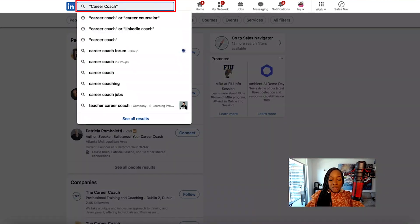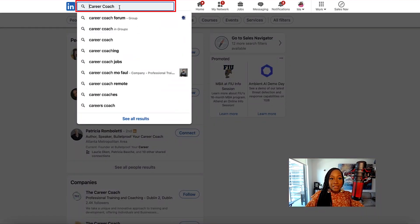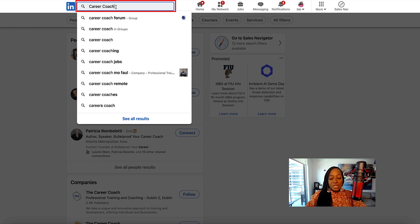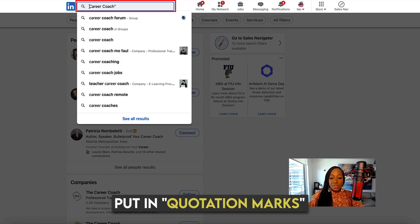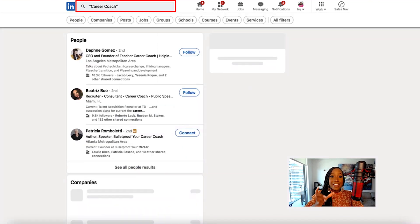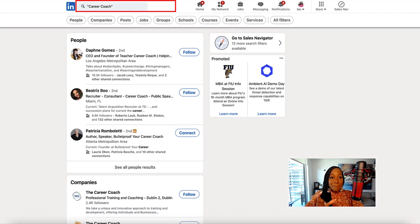If I don't use the quotation marks and I just type career coach without them, what this is going to pull up is people that have "career" and people that have "coach" in their profiles separately. So I could get leadership coach or mindset coach — it's not going to be the exact match I'm looking for. So if you're looking for a very specific term, put it in quotation marks so that LinkedIn can deliver exact match results.